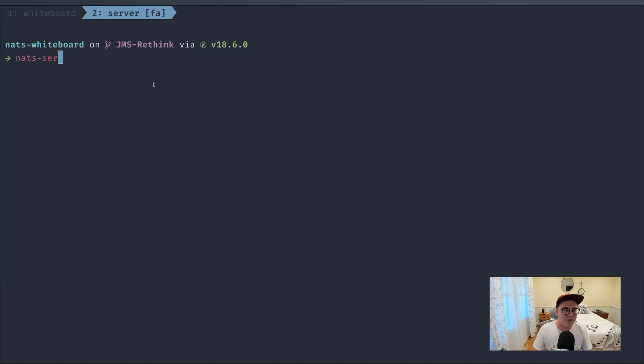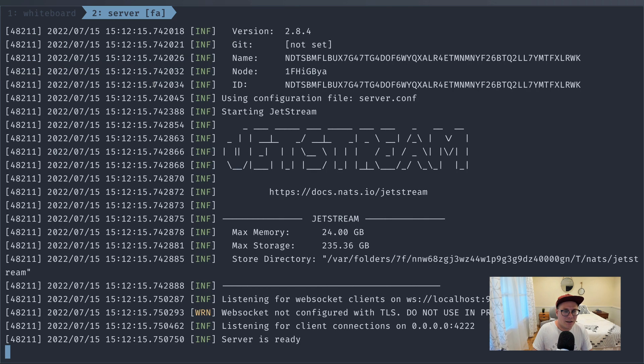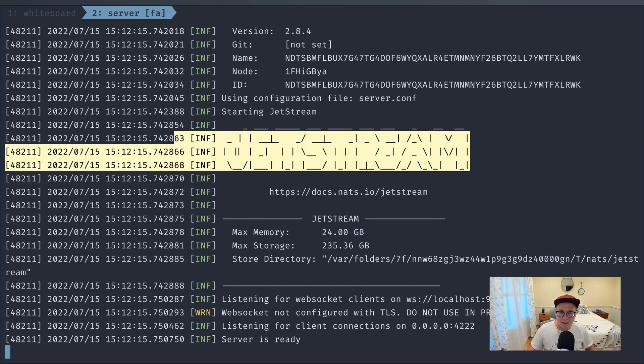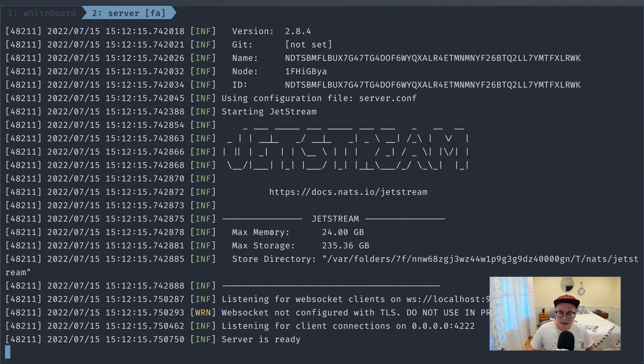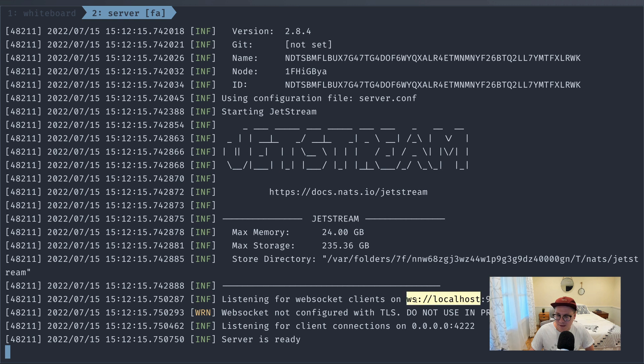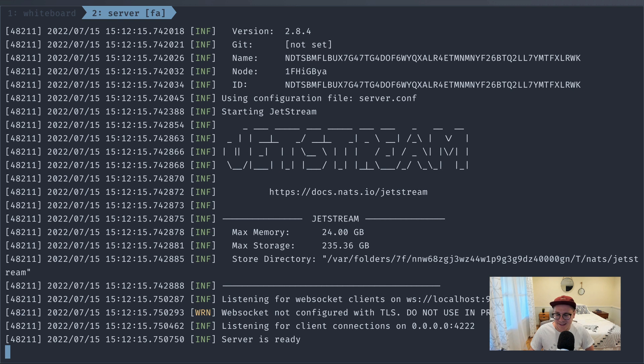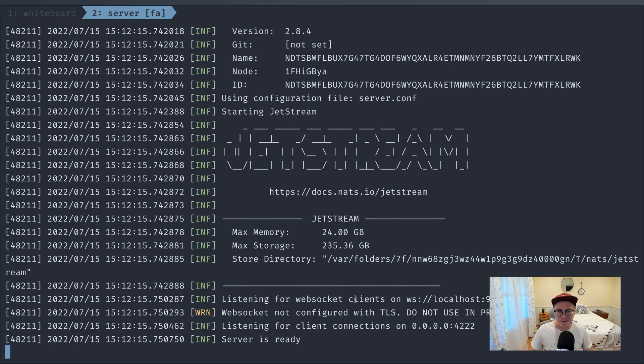And we'll pass in the server.conf. And as you can see, our server is fired up both with Jetstream, and it looks like it's connected to this WebSocket via WebSocket localhost 9222. We even get a warning not to use non-TLS in production, which is great.